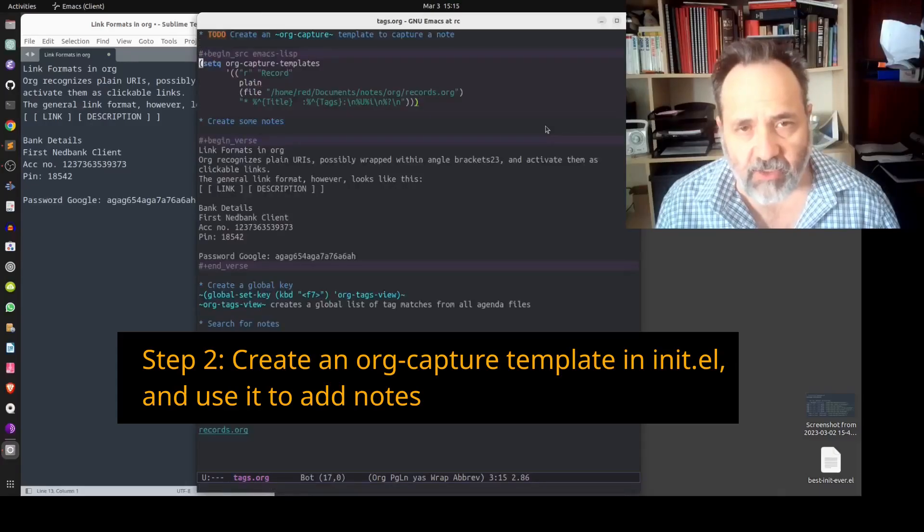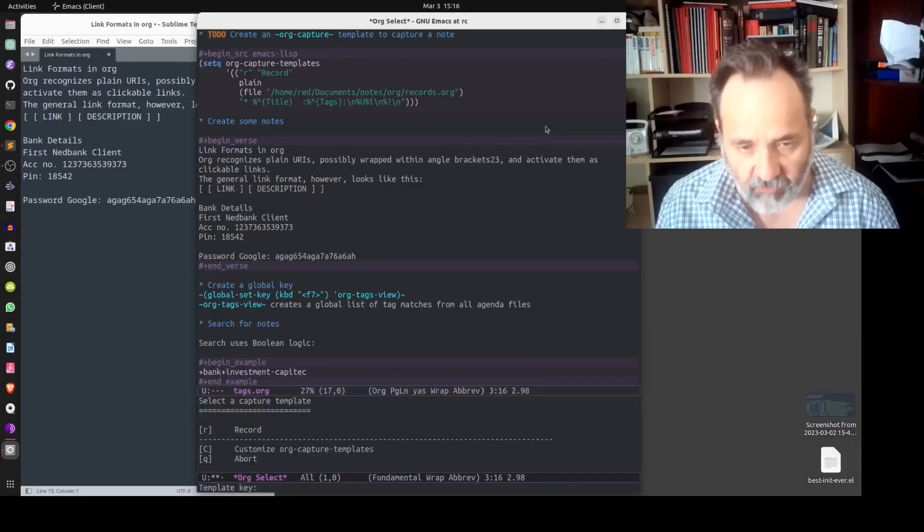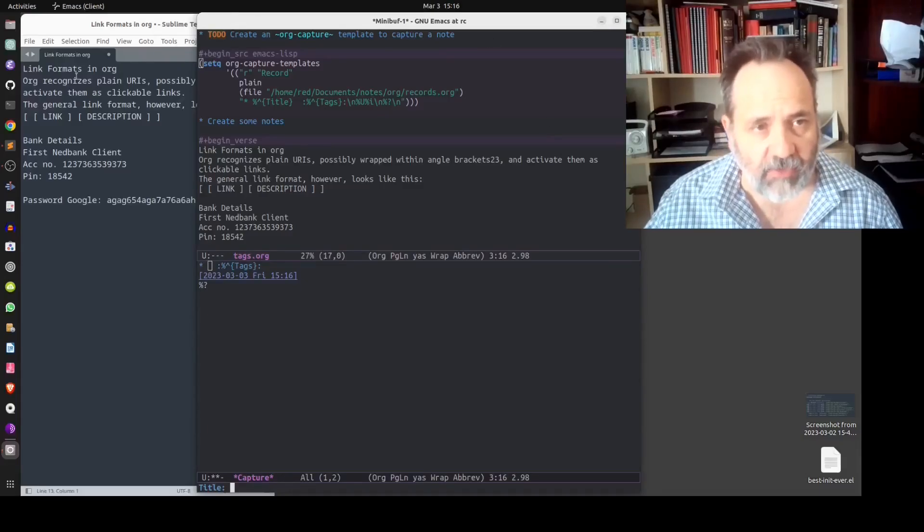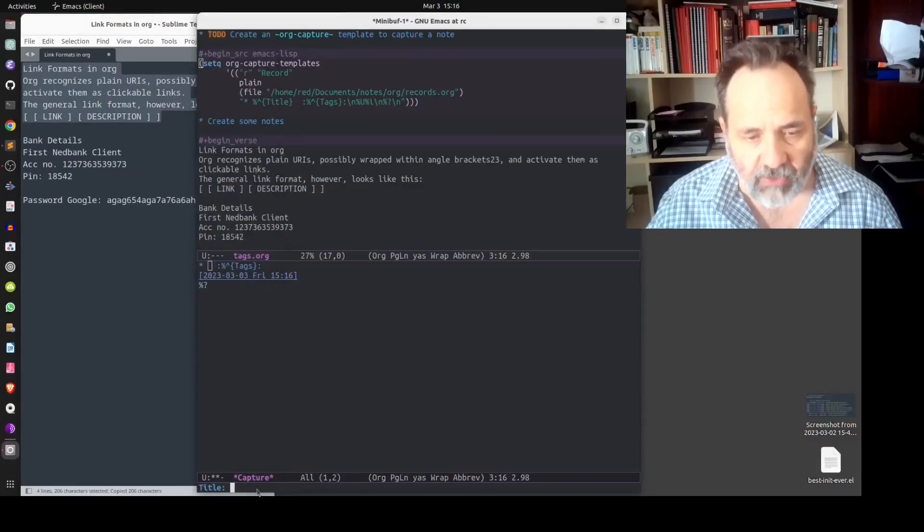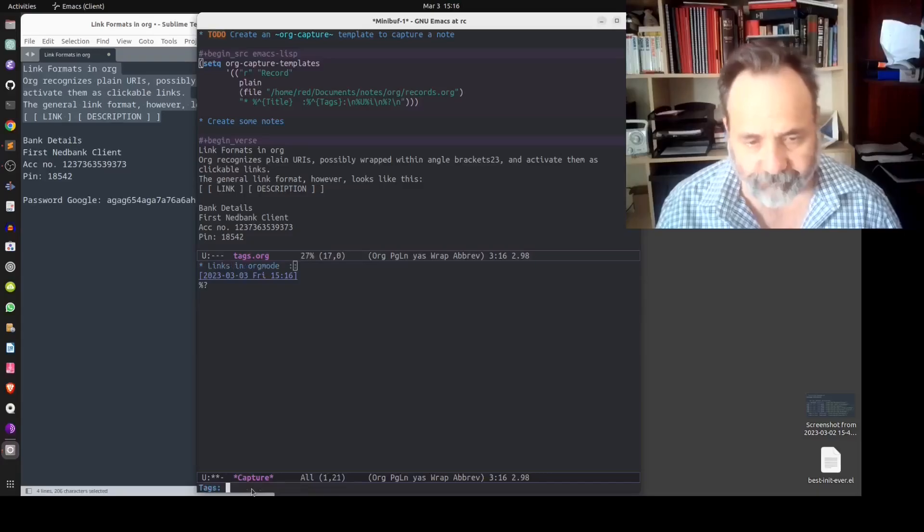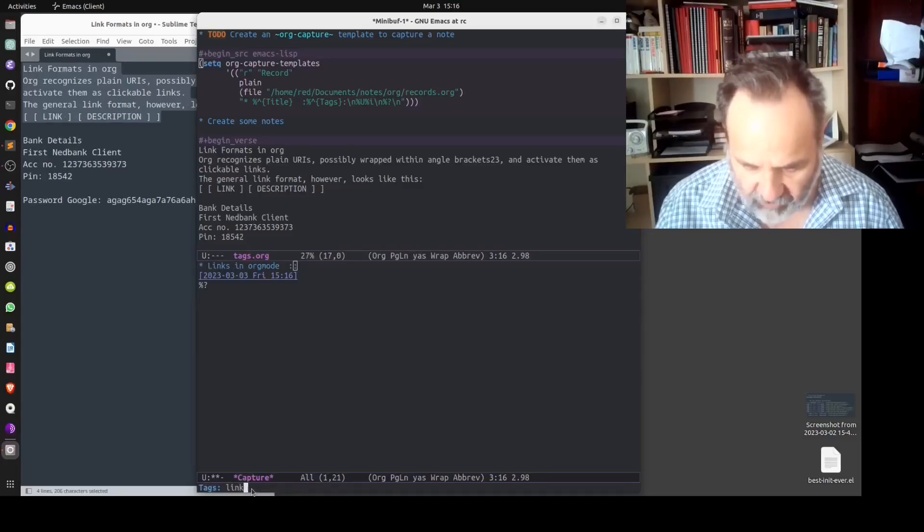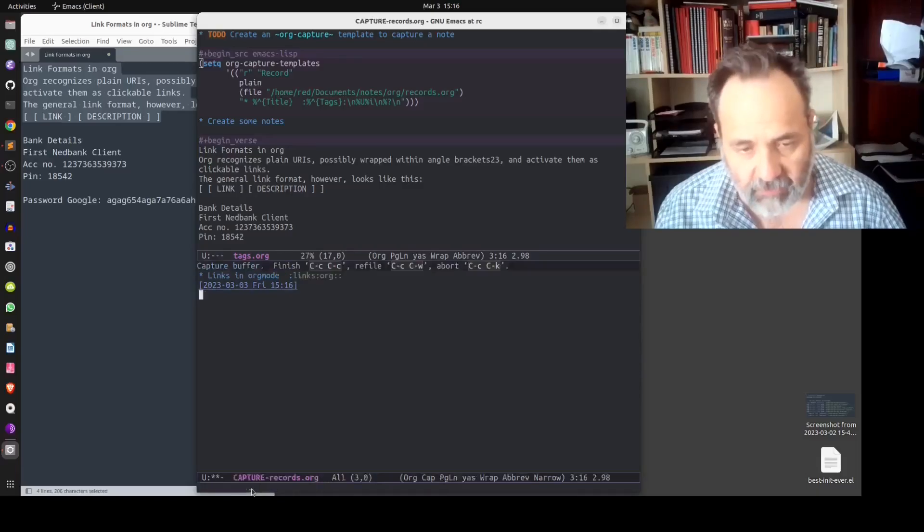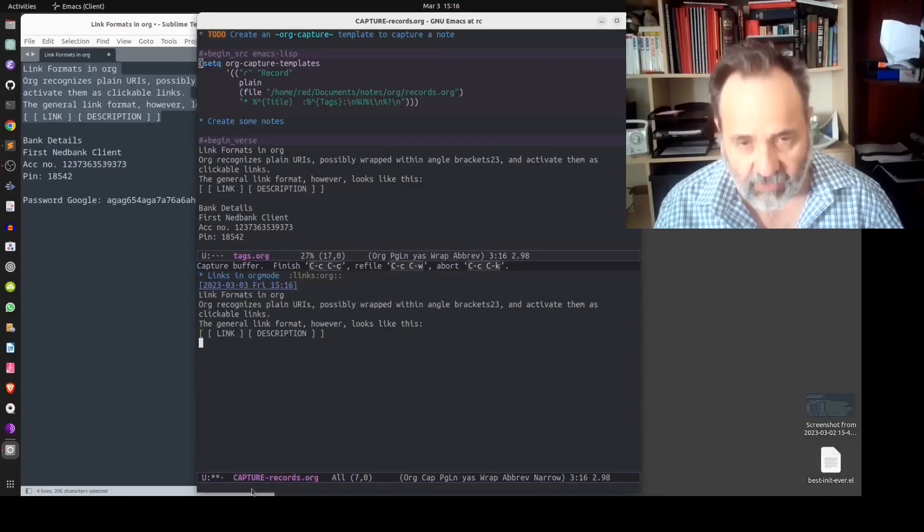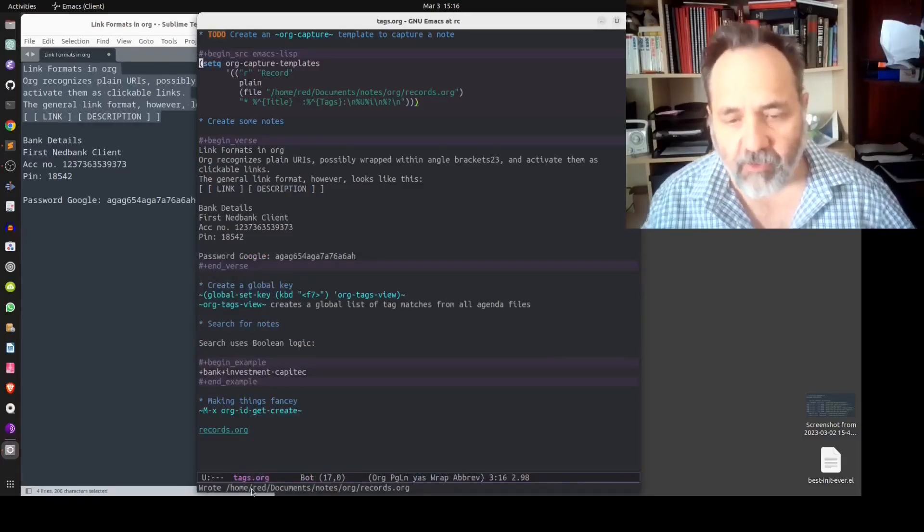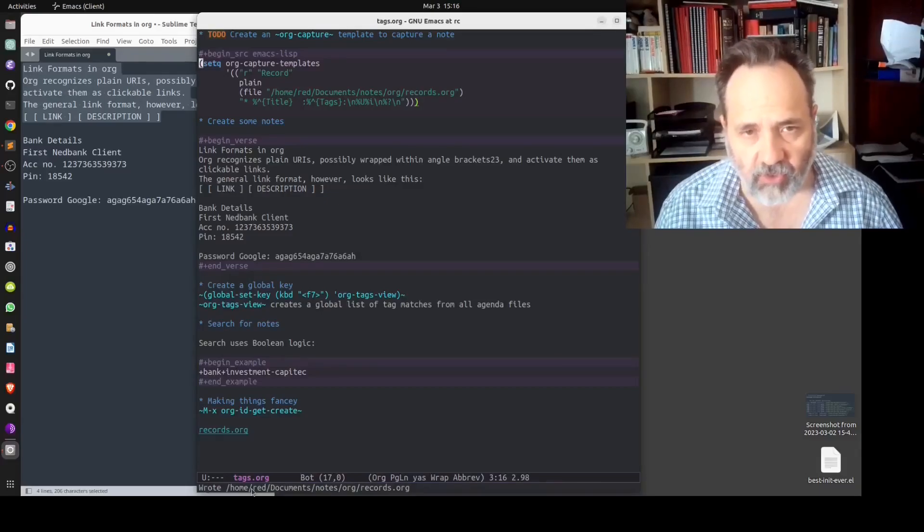Once we have set this code we are set to capture our first record. We invoke org capture, we select r for record, we create a title. In this case we're going to create a little note about creating links in org mode. So the title is going to be links in org mode. For tags we're going to create the tags links and org, and we're going to paste our note and then we invoke ctrl c ctrl c and that will file the record in our records.org.